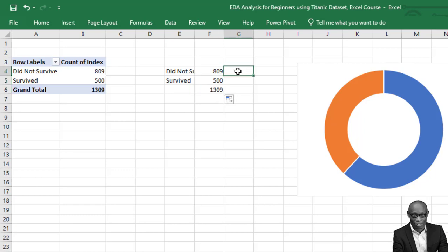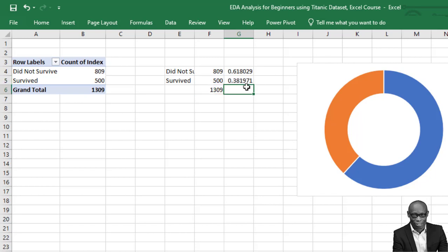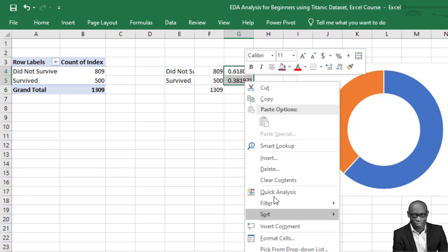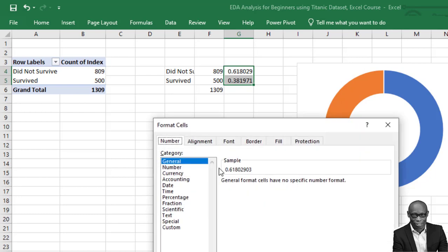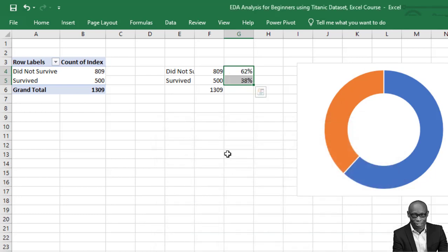So we can easily calculate the percentage. This will be equal to this divided by this, give us this number and this one will be equal to, change both of them to percentage format, no decimal place to give us 68 and this percent.